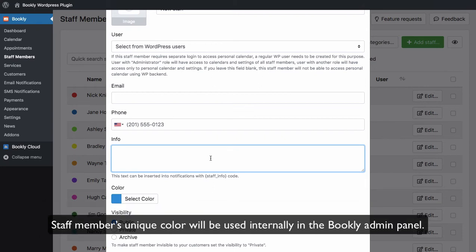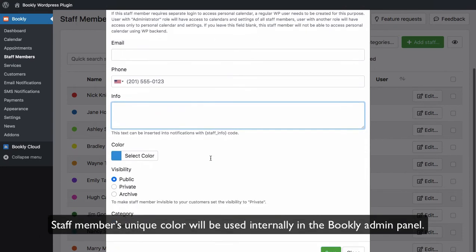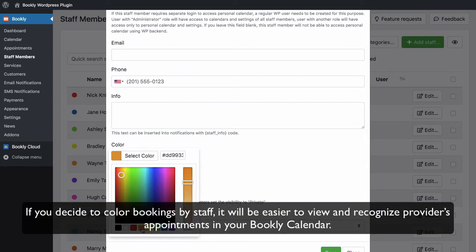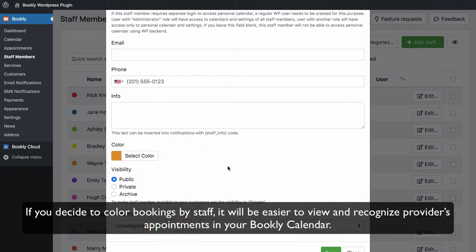Staff members' unique colors will be used internally in the Bookly admin panel. If you decide to color bookings by staff, it will be easier to view and recognize providers' appointments in your Bookly calendar.